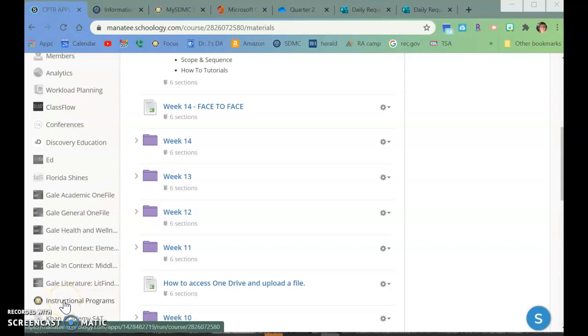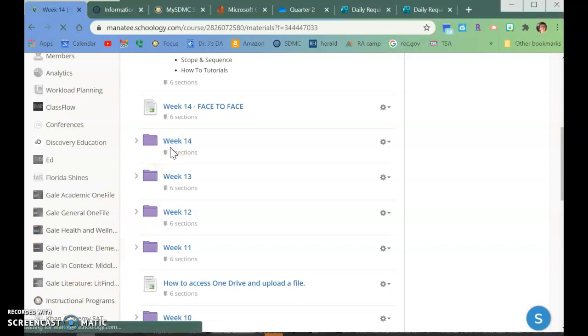Okay, welcome to week 14, assignment three.